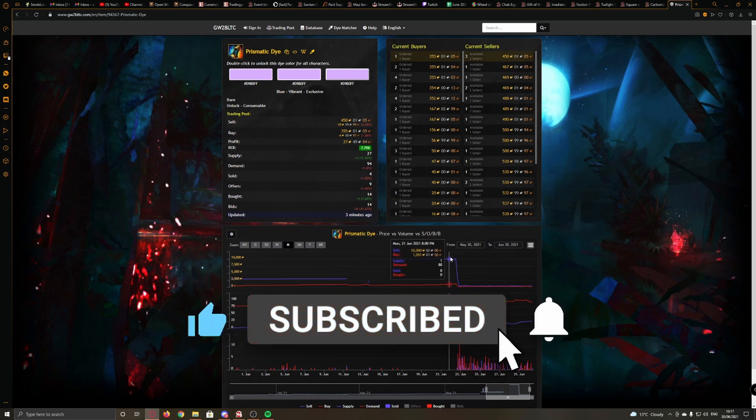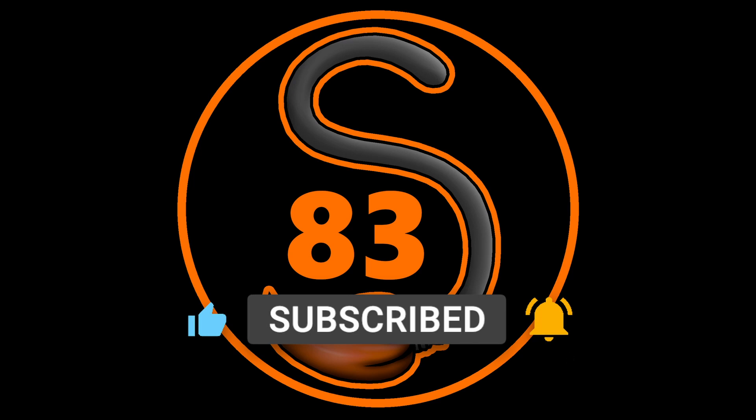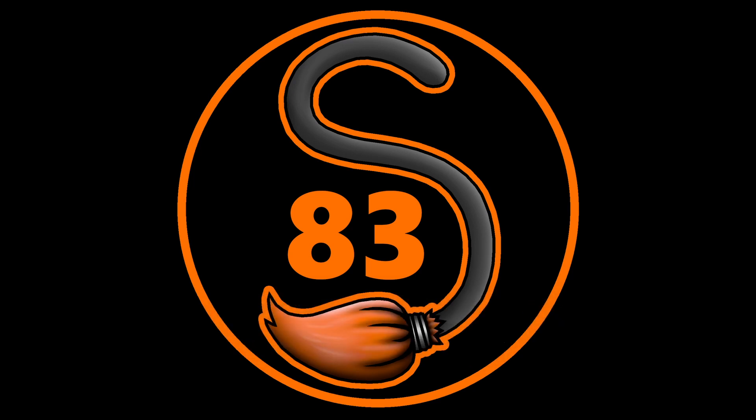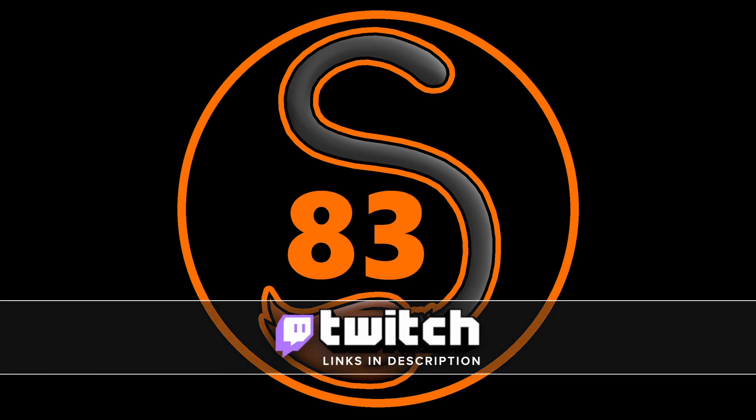But yeah, that's it for this one. Remember, like, comment, subscribe, hit the bell notification icon for more videos. And I'm live on Twitch pretty much most days, links in description below. Thanks a lot. Bye.